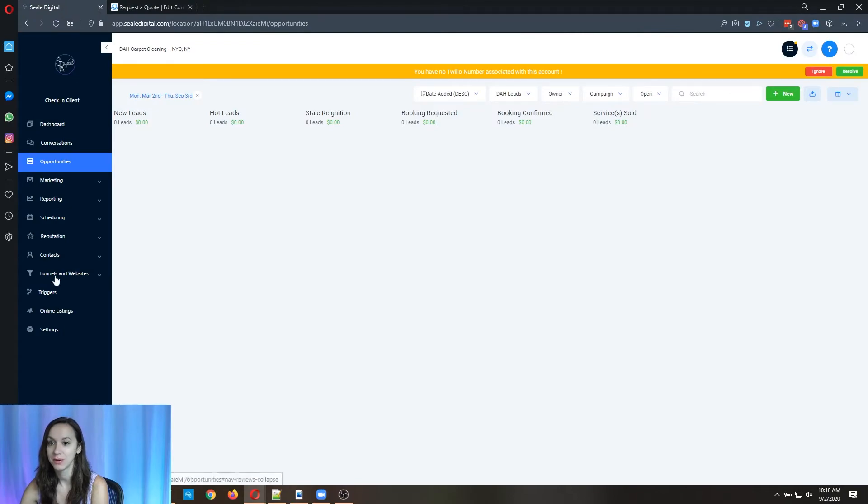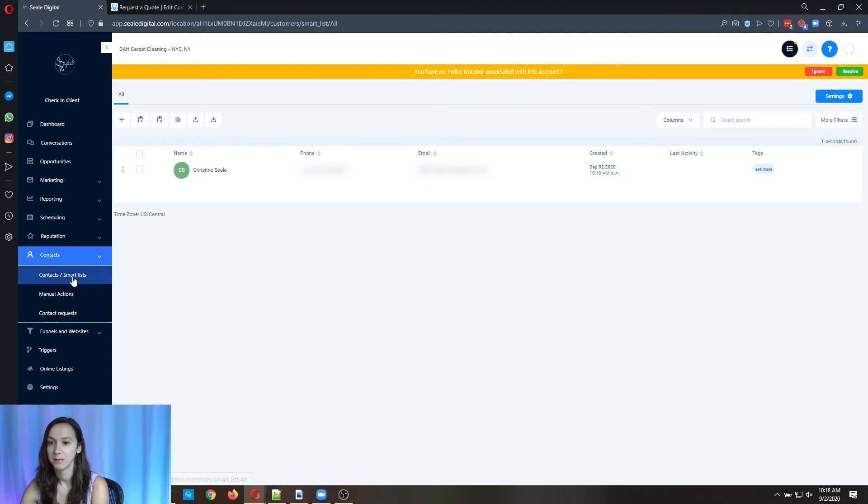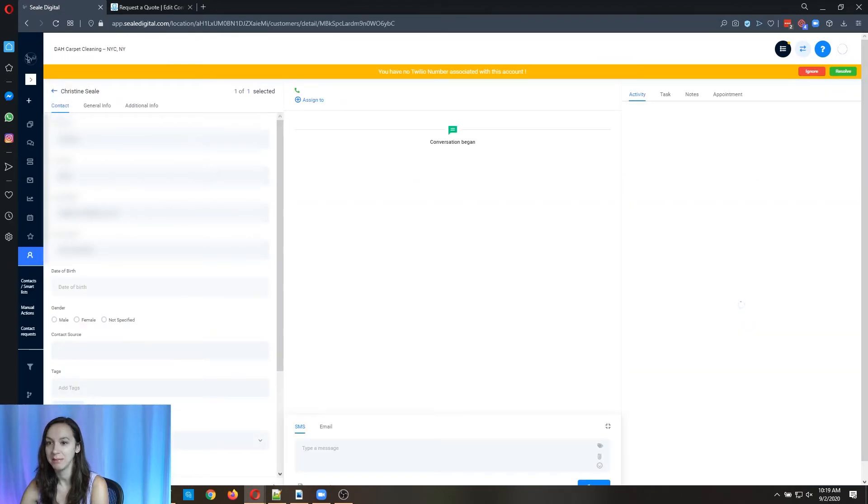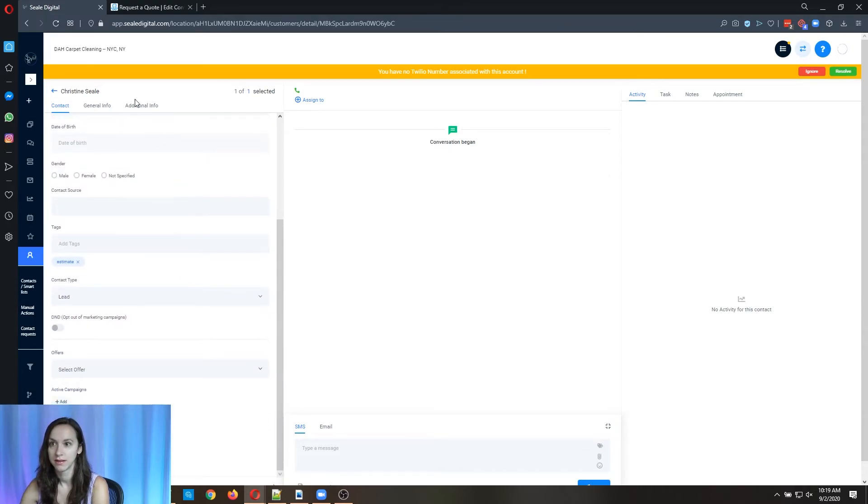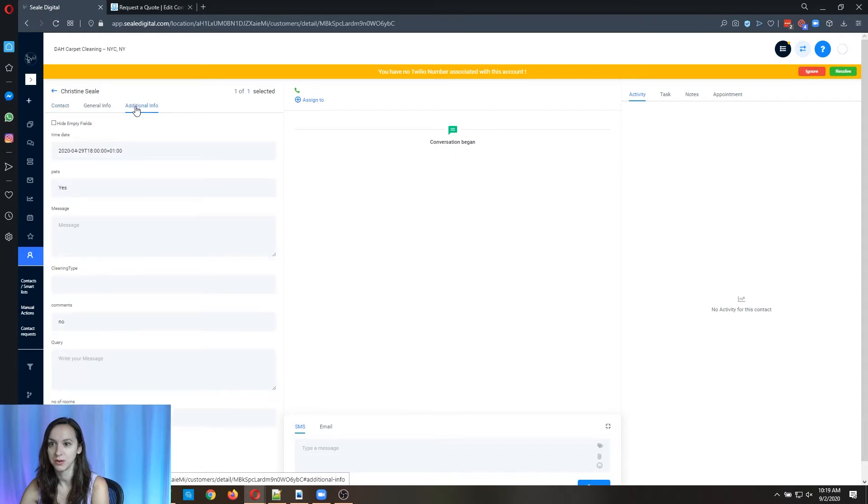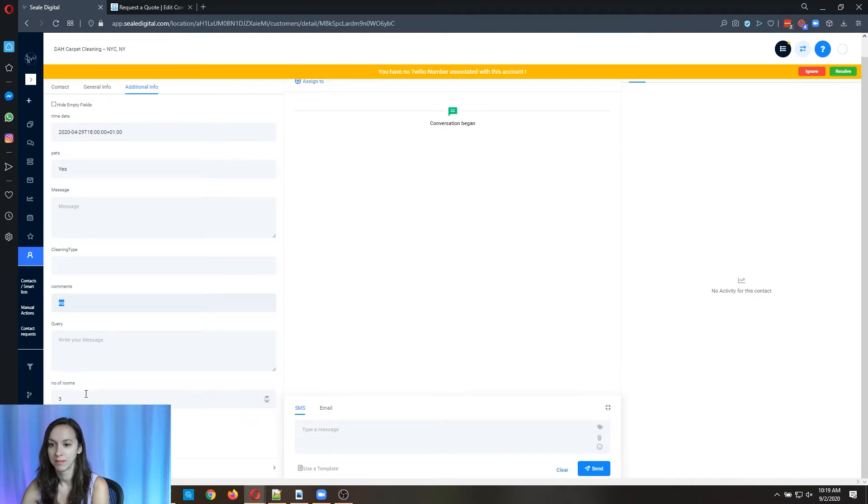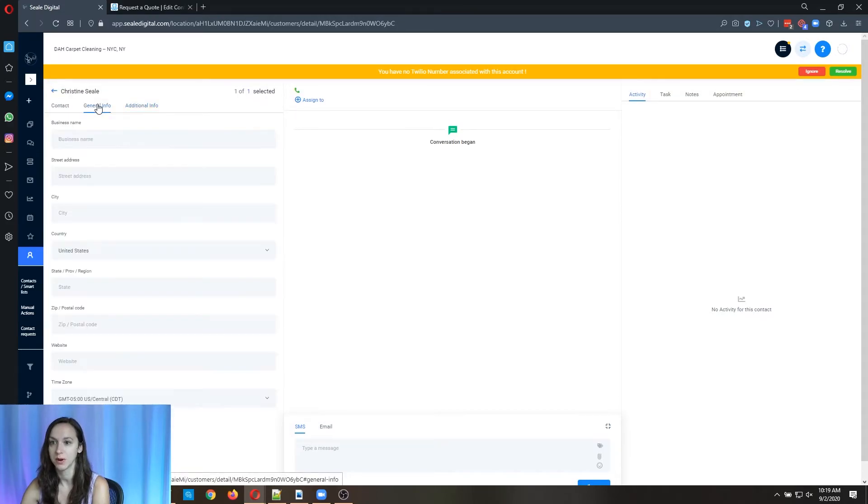So let's go over to high level and see if I'm in there. So I'm going to go to contacts and look, it just added me into high level. You can see the tag estimate. Then I'm going to go to additional info. And you can see here that it actually passed through all the variables successfully. So everything is in the custom fields where it should be.